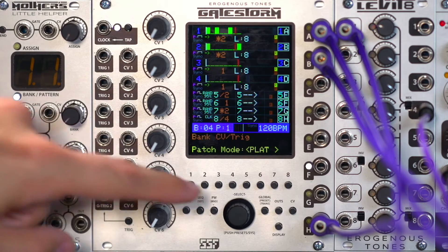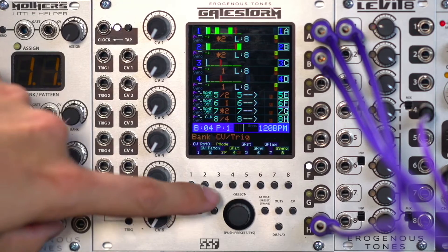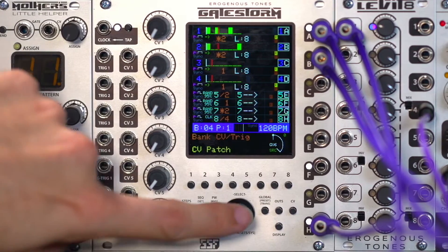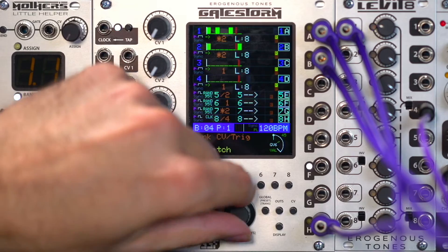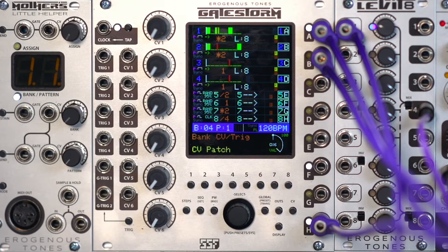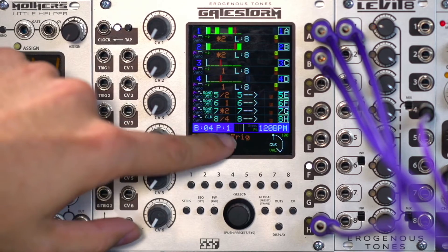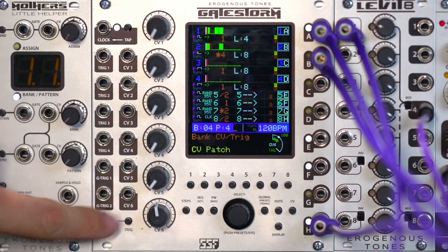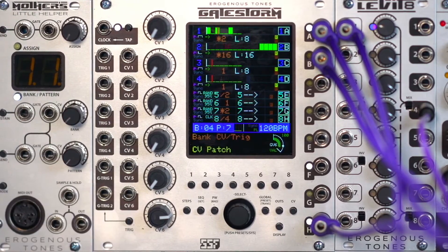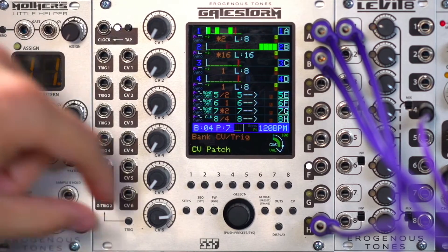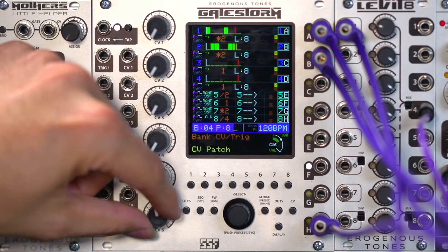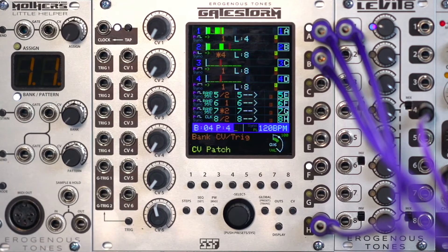Let's hit any button to exit. Now let's set up the CV input for the patch change. We'll push CV patch and select CV6. Push the encoder in and we're going to set it up for 100% positive. Right now we're on patch 1. Let's go to 50% and hit a trigger — now we're on patch 4. Go up to 75%. So you can see, as these voltages come in, this is what would happen.